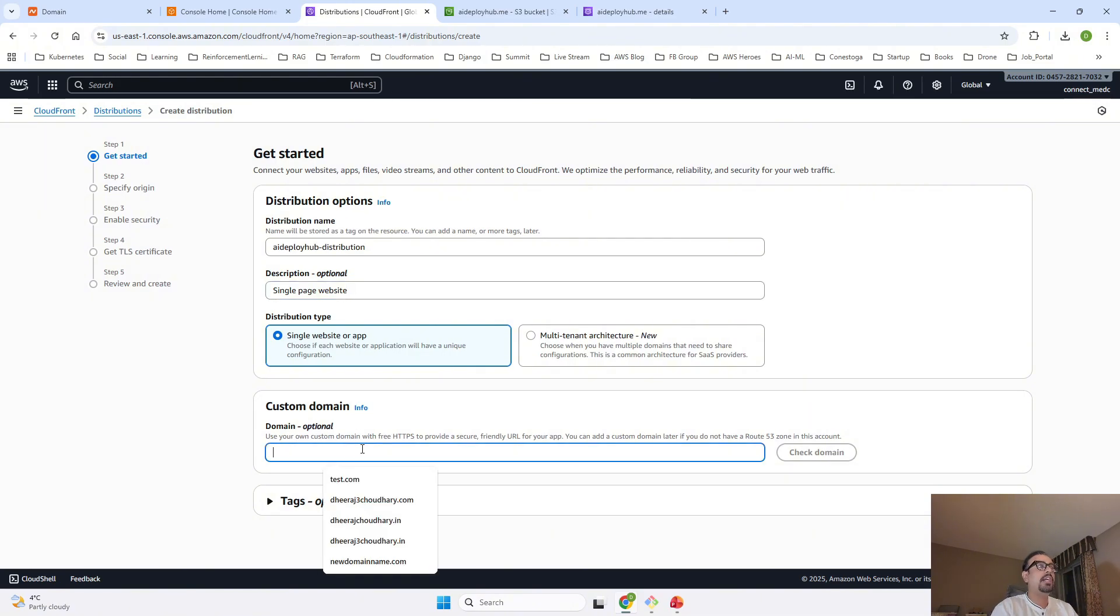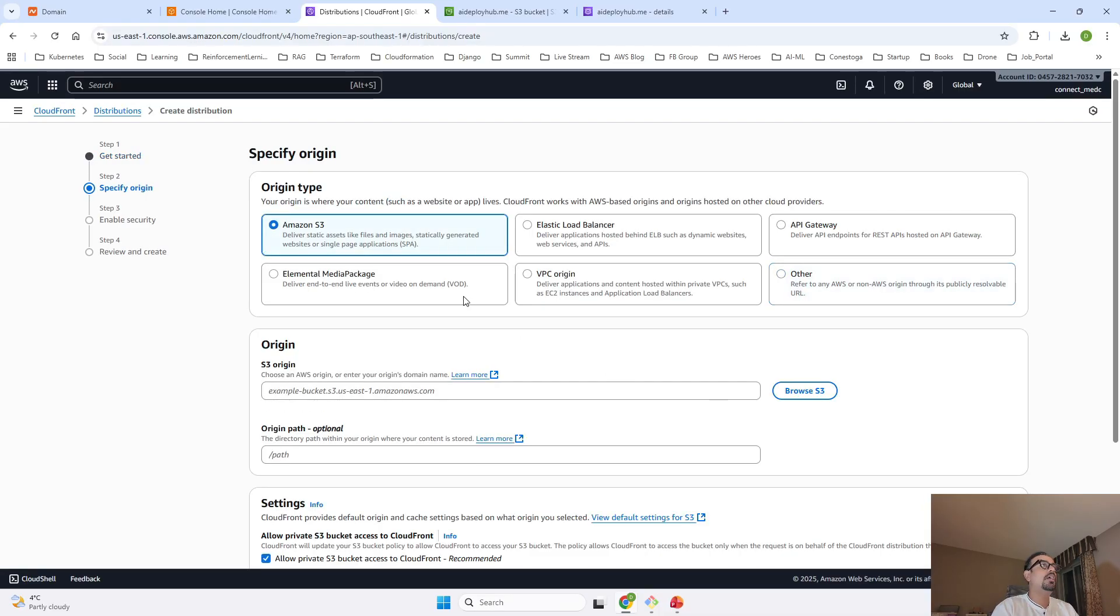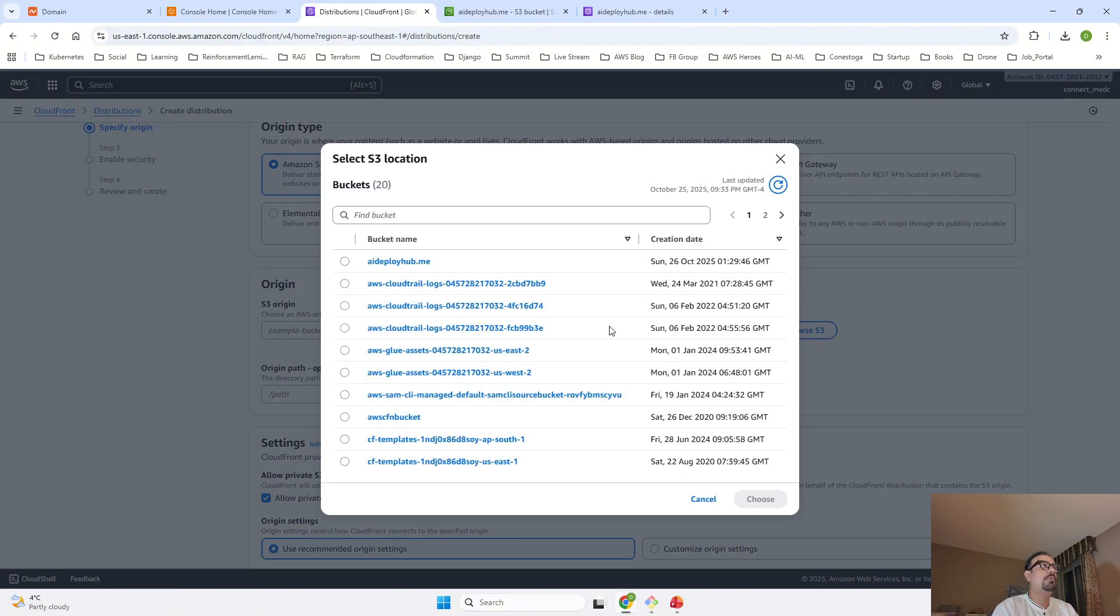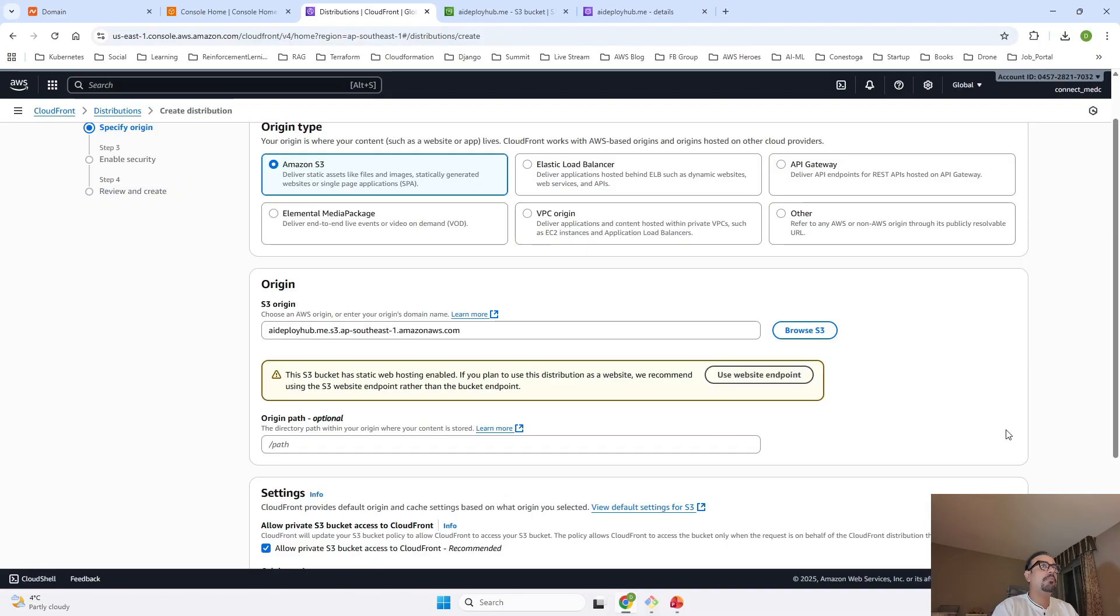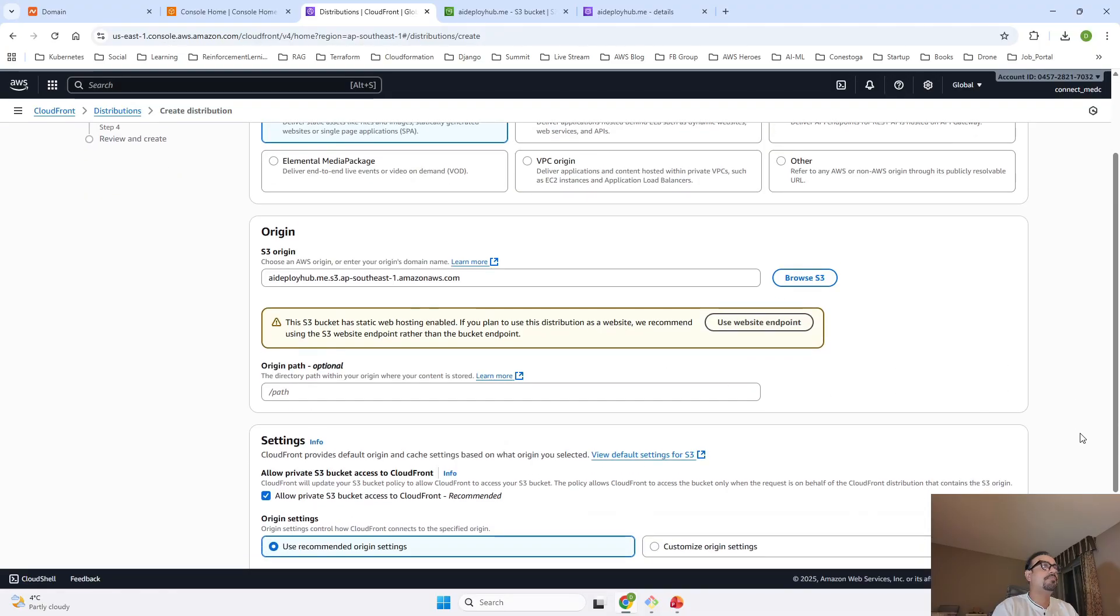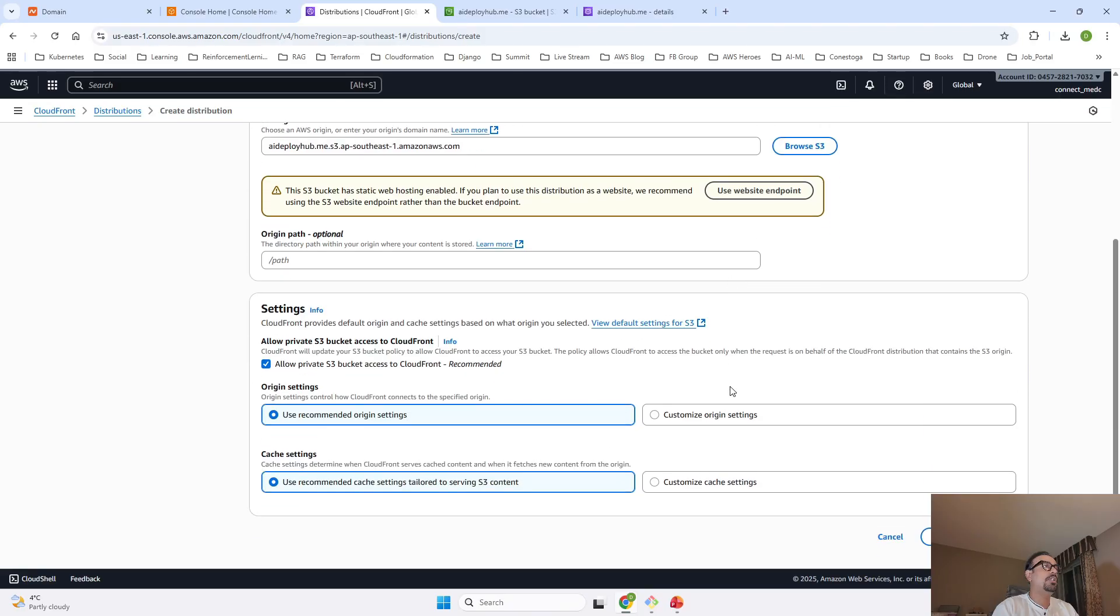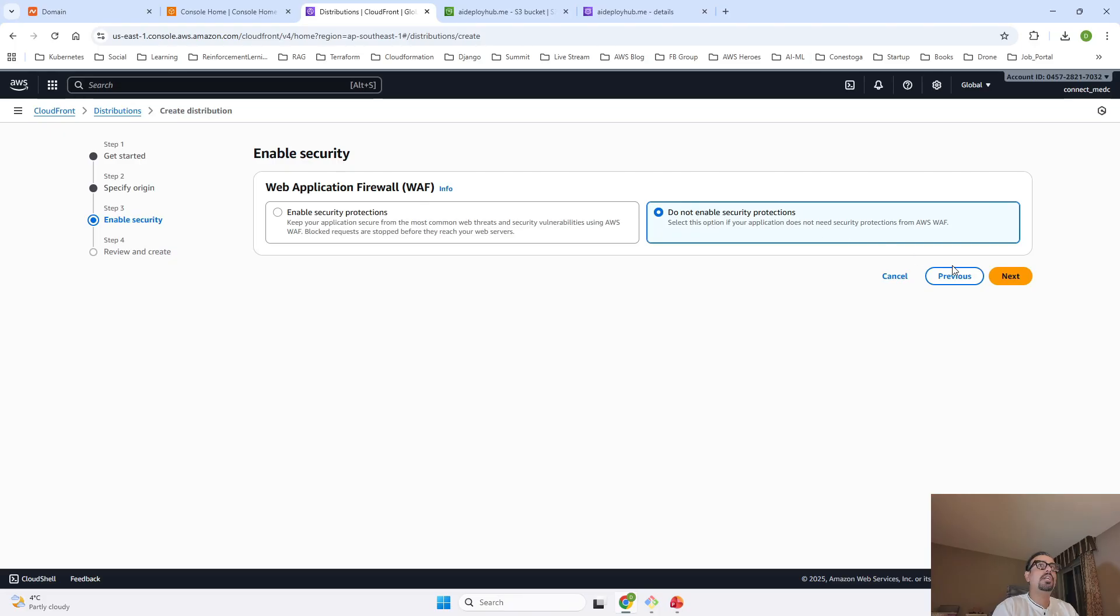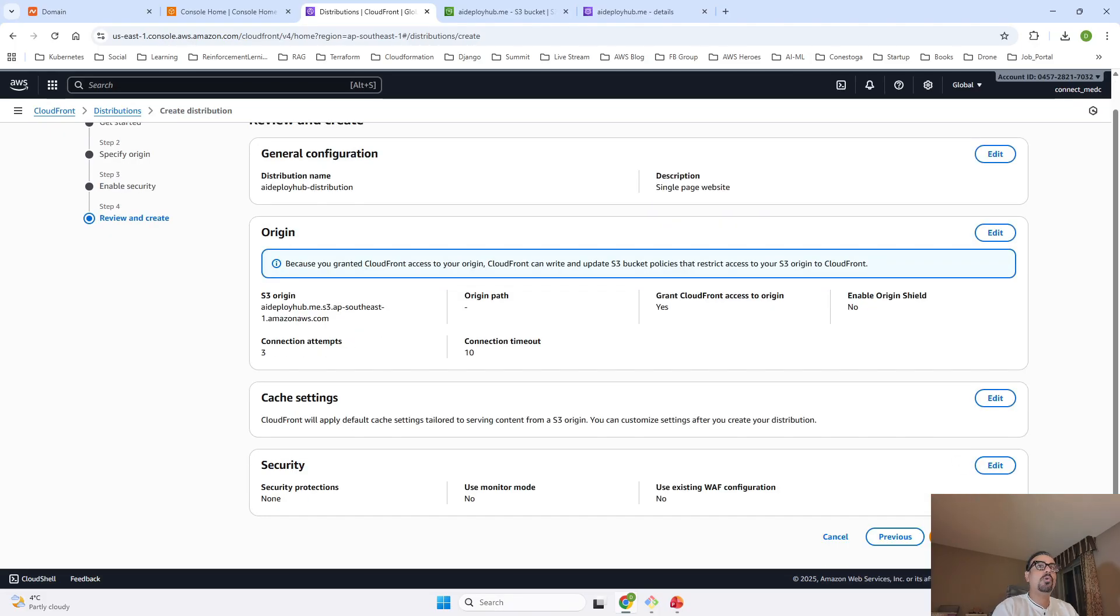I have given the distribution type as Single Page Website. We have to keep this as it is, no need to add custom domain because we are going to give the origin as S3 bucket. Then I am going to click on Next. It comes to Amazon S3 bucket, I am going to browse and select our bucket. We don't have to give any path. We have already added the S3 origin. We have to keep the setting as it is, we don't have to change anything. Let's click on Next. We don't have to enable the WAF, so we will click Do Not Enable, Next, and we will create our distribution.